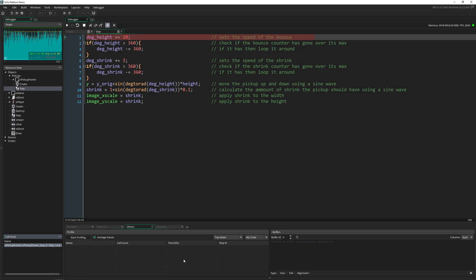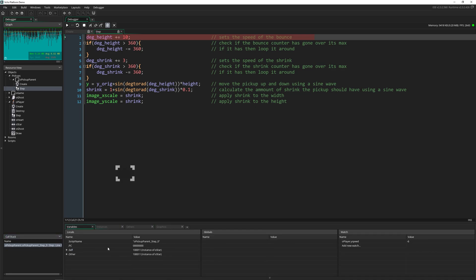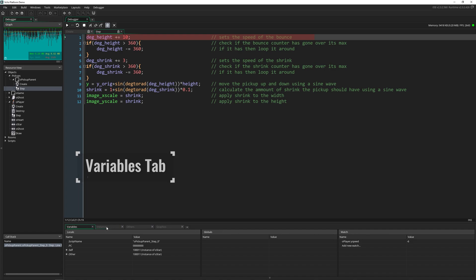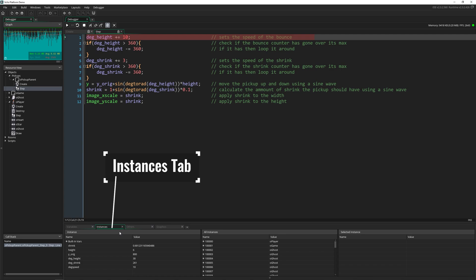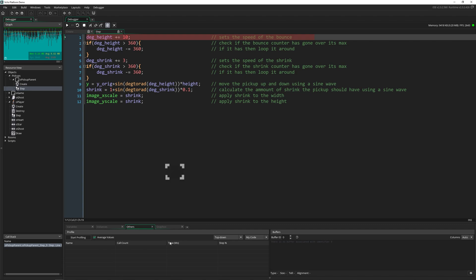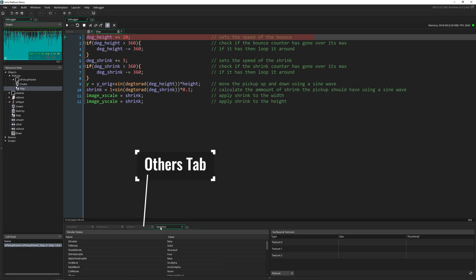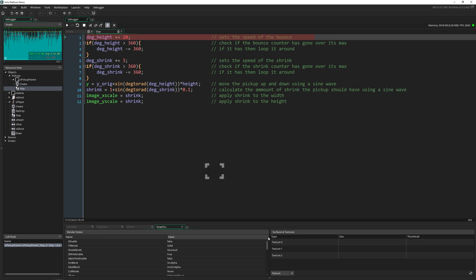And then down here, depending on the tab you're on, we have a bunch of different information. So we have variables, which contains locals, globals and watches. We've got instances, which has the instance, the all instances and the selected instance. We have the others tab, which has the profile and buffers. And the graphics tab, which has the render states, and surfaces and textures.